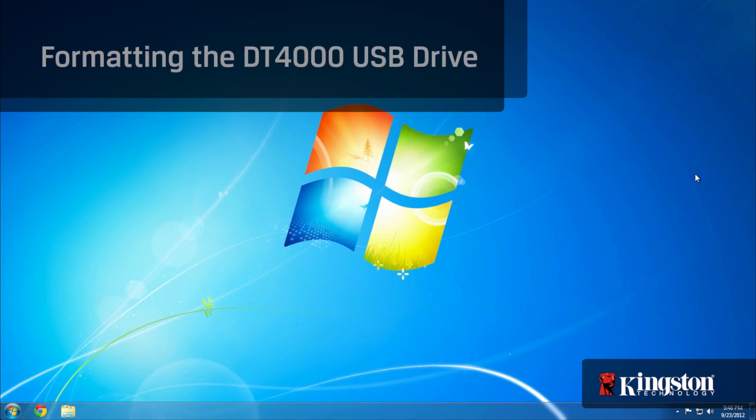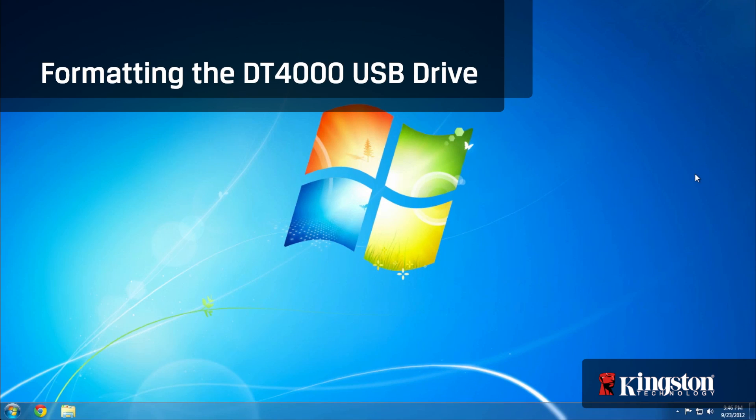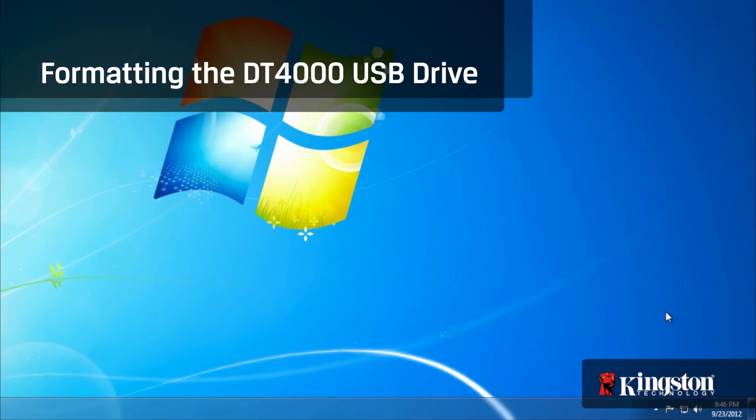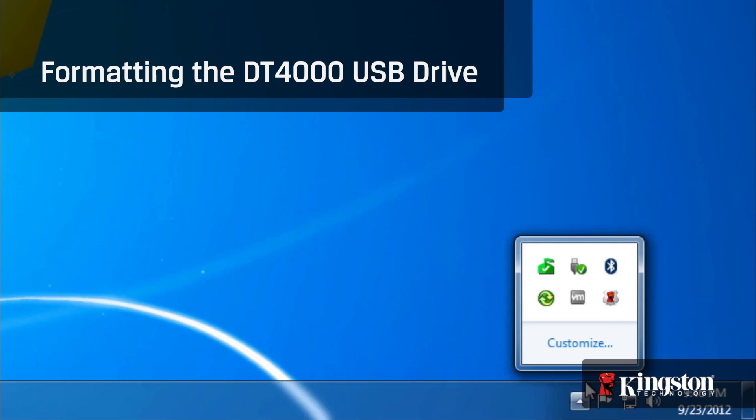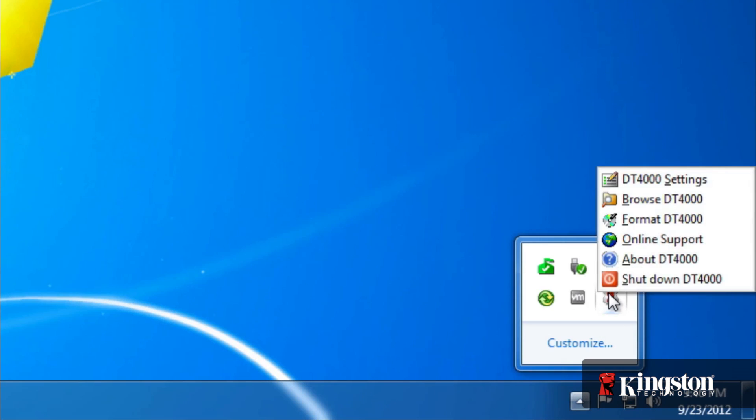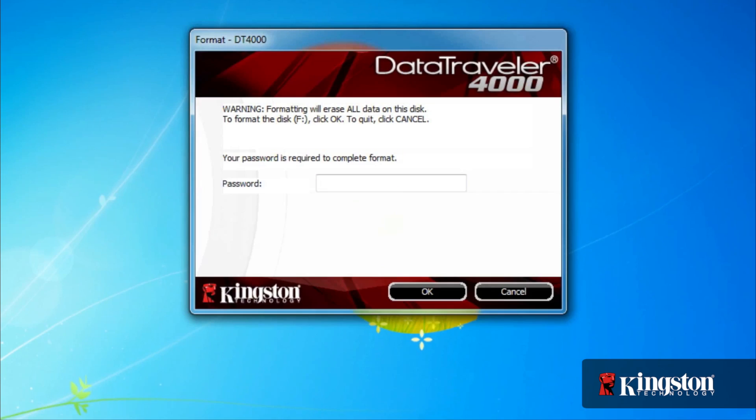If you're ever looking to wipe all the data from the drive but retain the drive password in Settings, click on the Kingston icon from the system tray and click Format DT4000, and enter your password again before being able to format the USB drive.